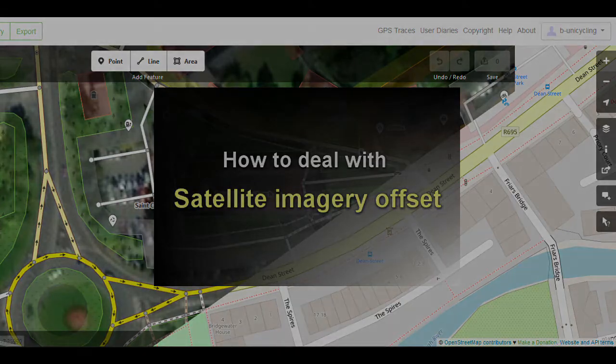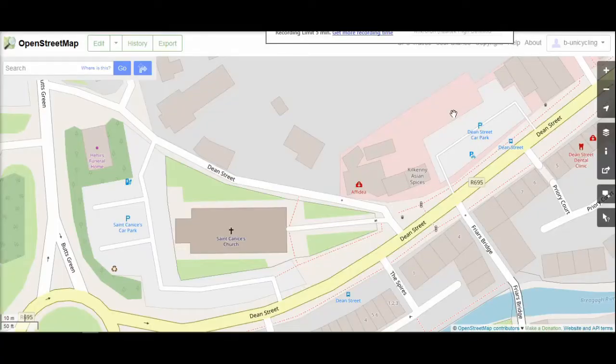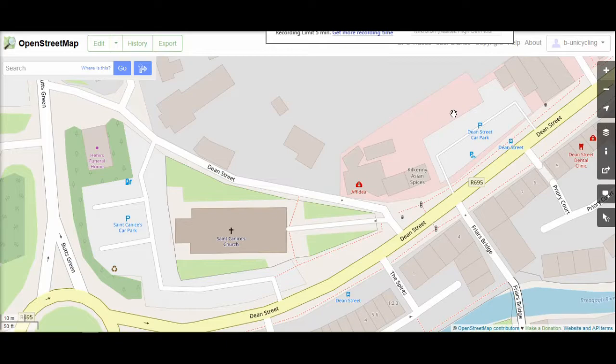Bing is one of the satellite imagery providers we use on OpenStreetMap. About a fortnight ago they updated the imagery after about 10 years and it's worse than before.